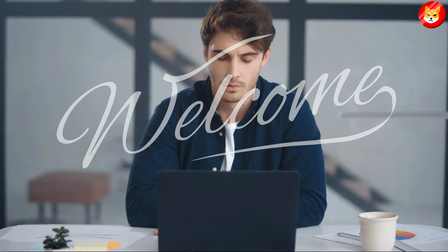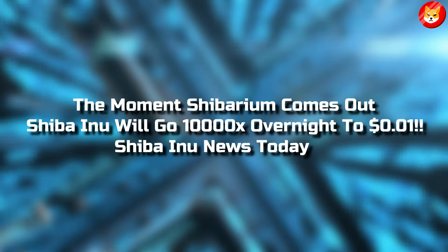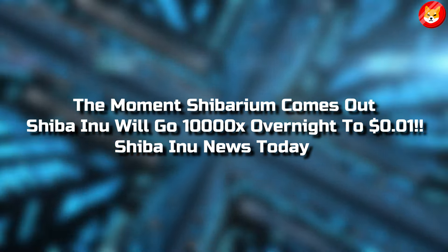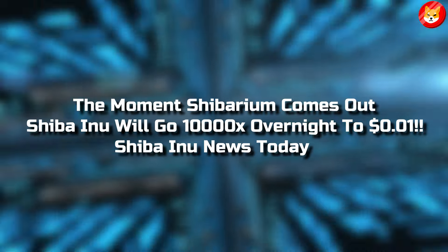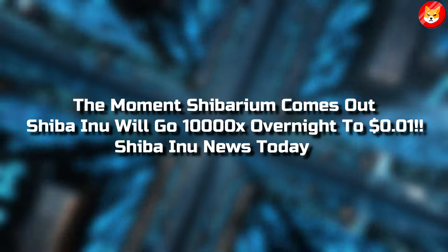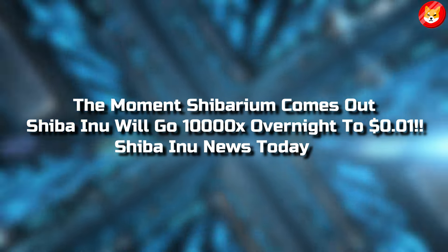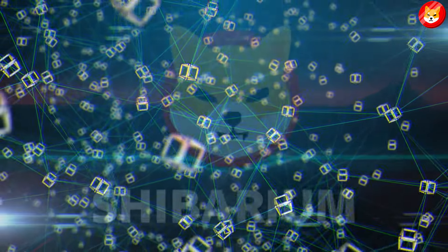Hey guys, welcome back to Shiba Inu Crypto. The moment Shibarium comes out, Shiba Inu will go 10 times overnight to $0.01. Shiba Inu news today.